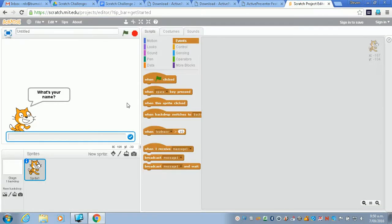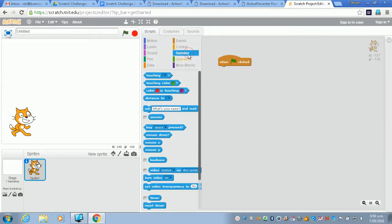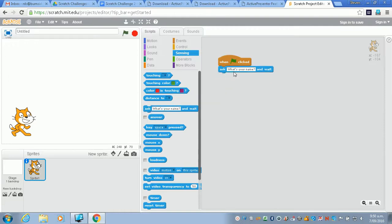So just open up Scratch, and you can see I've already practiced this. We'll click the green flag and go to the sensing section, and there it is. You ask your question.